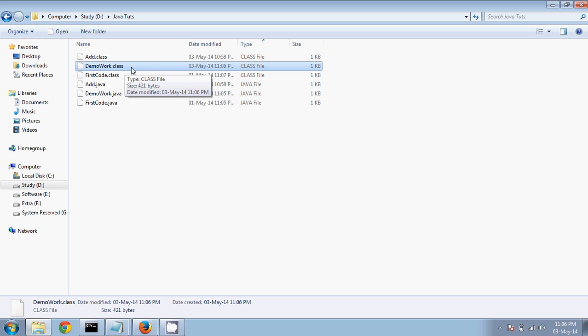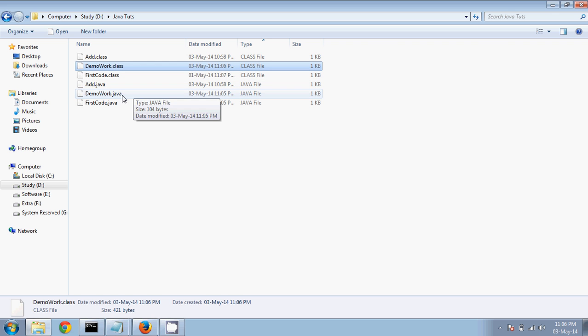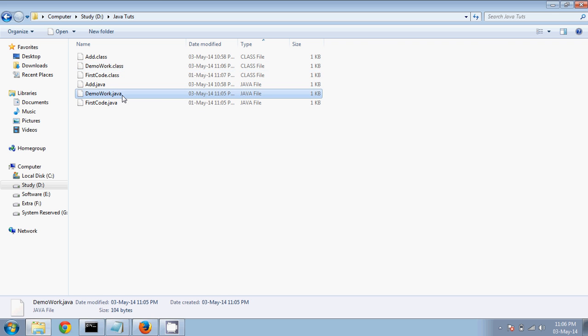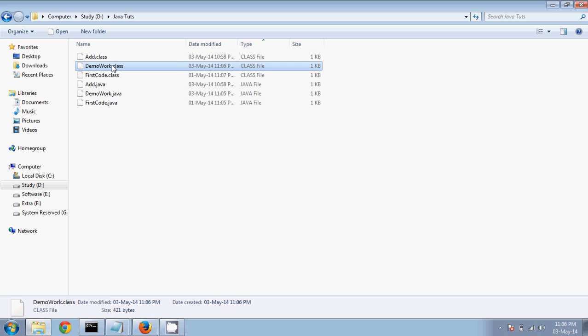This class file is actually your bytecode. If you remember from the first video, I already explained that whenever you create a .java file and write your code, when you compile it you get a .class file.